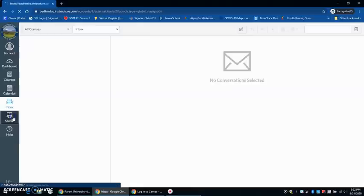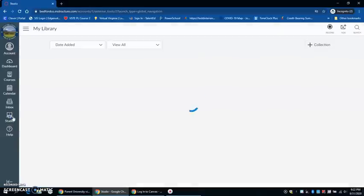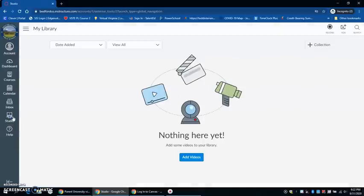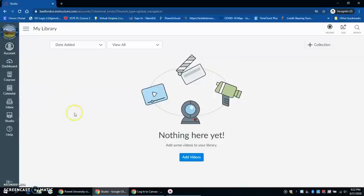The studio is a place where students can shoot their own videos to turn in for an assignment or they can add media from their computer if they use the webcam on their Bedford County Public School device if it comes equipped with one. This just provides another way for students to be able to show mastery and turn in work.